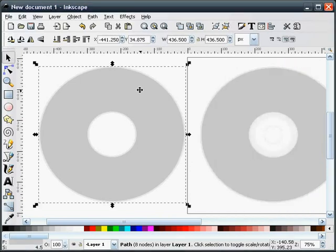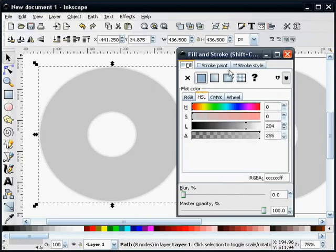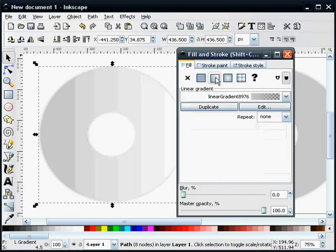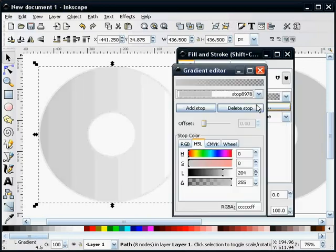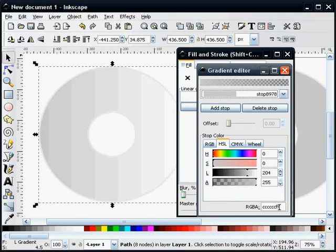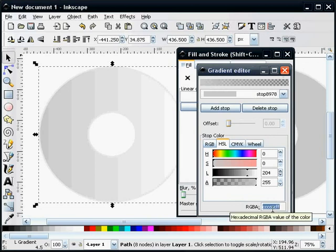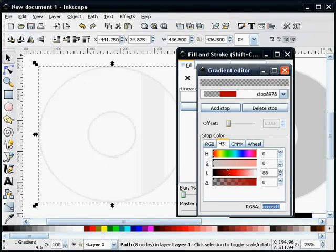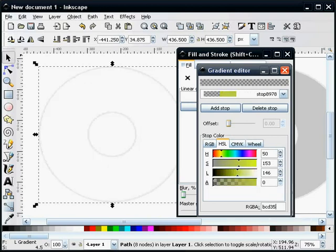And what I'm going to do for this particular one is I'm going to give it a gradient fill. We're going to edit our gradients. And I'm just going to give you the RGBA color code. Our first one is a BCD35FF.